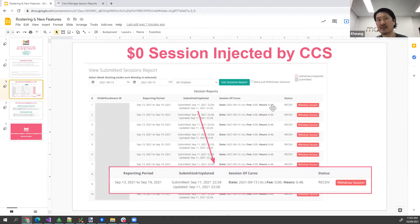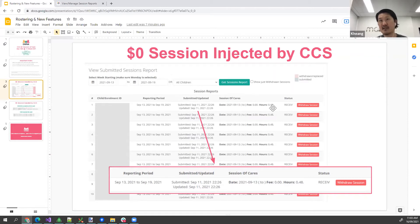There's a session of care here of zero dollars for a period of 0.48 — just under half an hour. The reason CCS has done this is the 14-week rule: if there are no actual attendances submitted — not absences — CCS will automatically cease that child's enrollment.